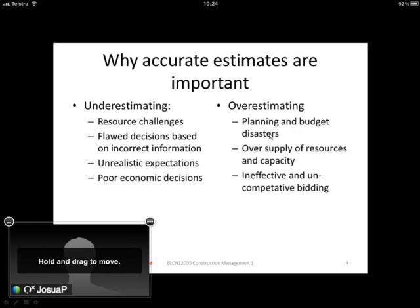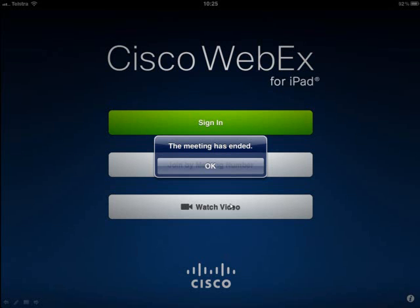As soon as the lecturer or presenter starts sharing information, that content will appear on your screen, and you can close or drag and drop the presenter's video. Once the meeting is over, the presenter will close the meeting and you'll get a message confirming it's ended. I hope you all get in — if you have any problems, just post on the forum.